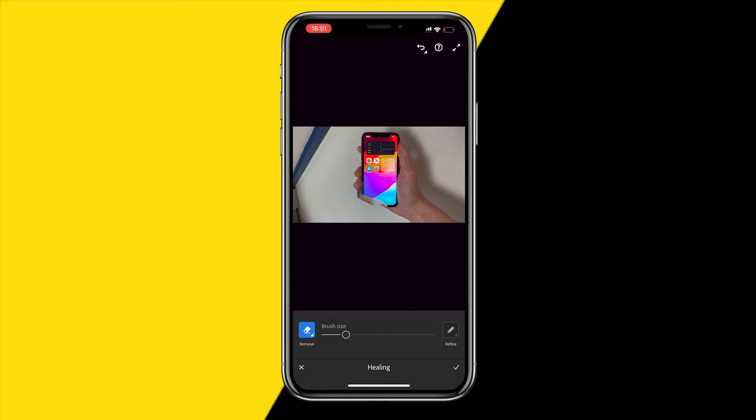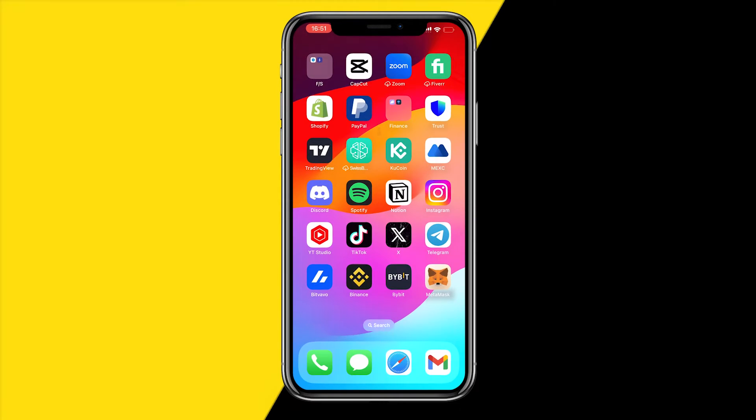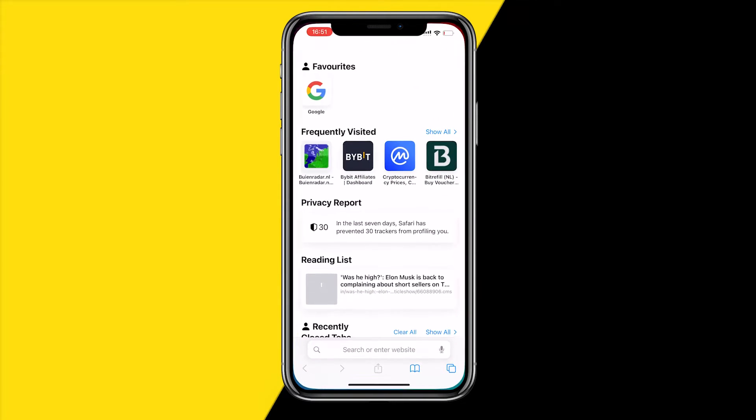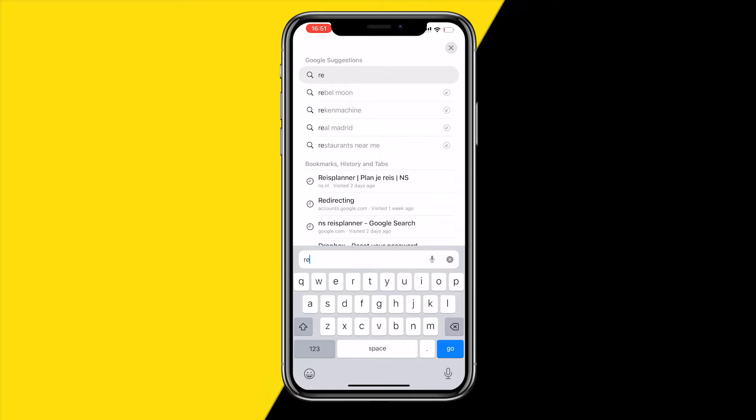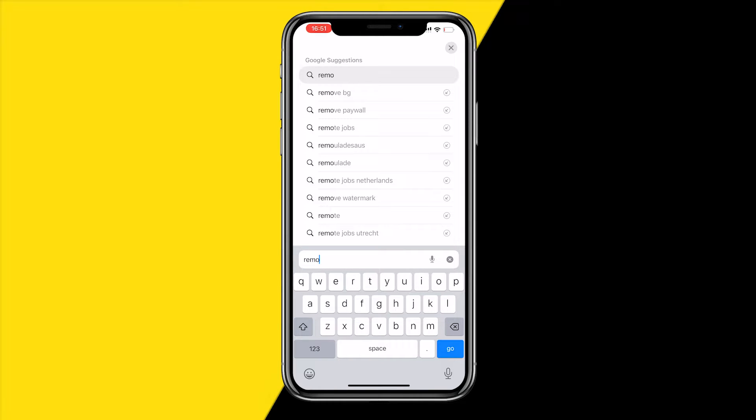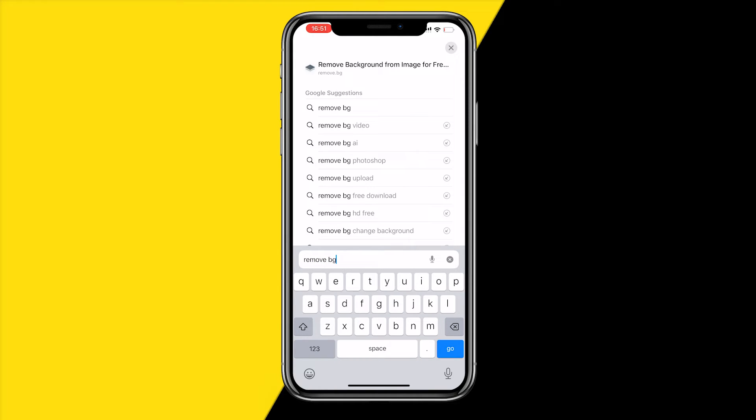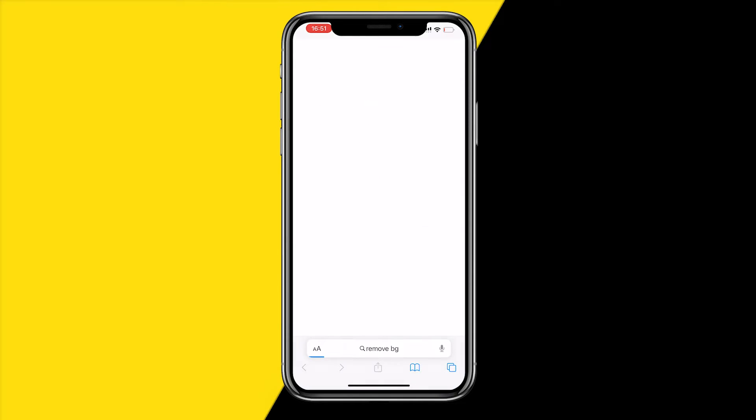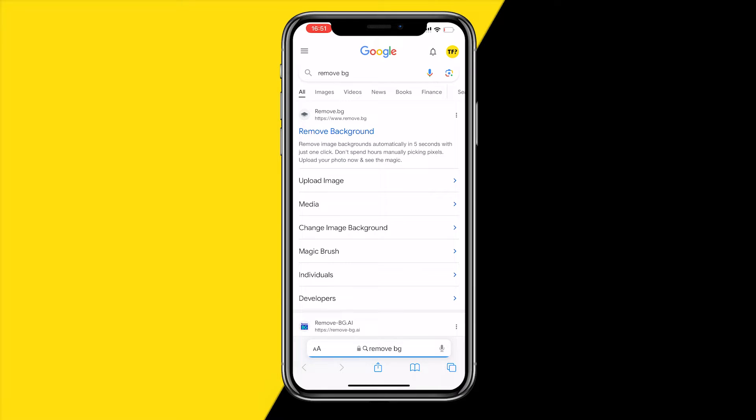In order to remove it, head over to Safari, type in 'remove background' - just type in 'remove' and then 'bg'. Once you've done that, head over to the first link.